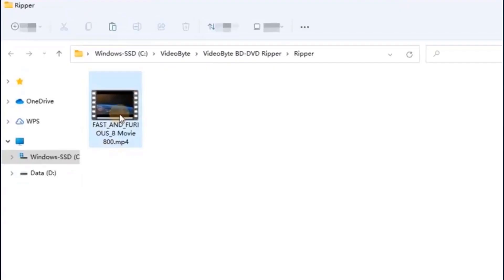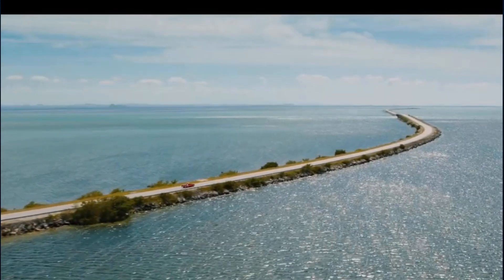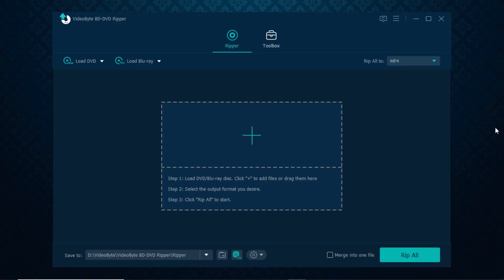When the conversion completes, you are able to access the ripped videos in the output folder and enjoy flexible offline playback.